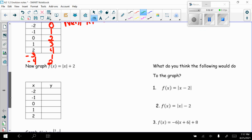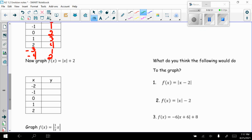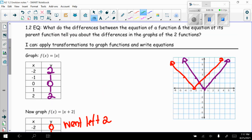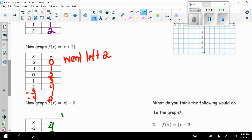Switching colors again, we graph f(x) = |x| + 2. Taking absolute values first: |−2|=2, 2+2=4; |−1|=1, 1+2=3; |0|=0, 0+2=2; |1|=1, 1+2=3; |2|=2, 2+2=4. Plotting (−2,4), (−1,3), (0,2), (1,3), (2,4) and drawing the V shape, we see the vertex moved from (0,0) to (0,2) — the purple graph shifted up 2 units.